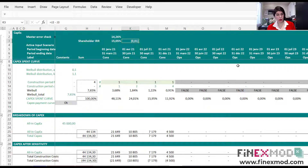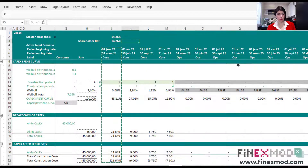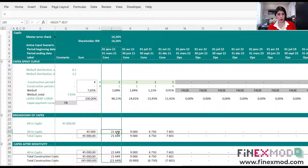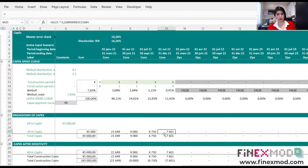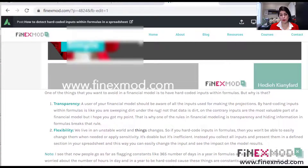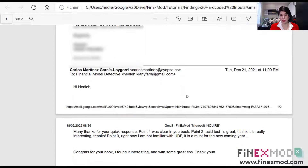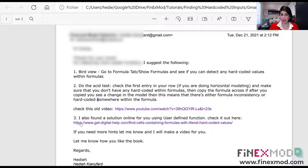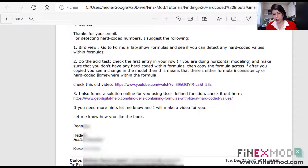If we go back, we can see those hard-coded figures. These were the hard-coded figures — when we copied this across, the whole thing changed. So we're going to leave it there. That's the combination of acid test and bird view. The last method I suggested to Carlos is a VBA method that I'll explain in a little while.